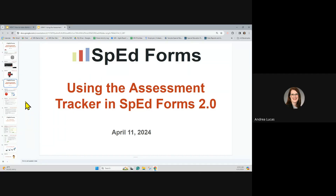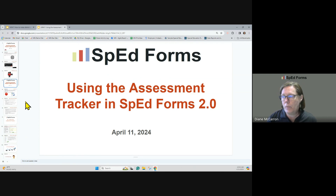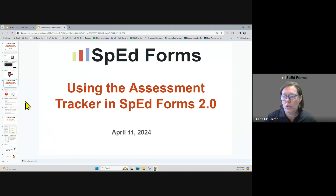Good morning, April 11th, 2024, and today we're going to talk about using the assessment tracker in SpedForms 2.0.